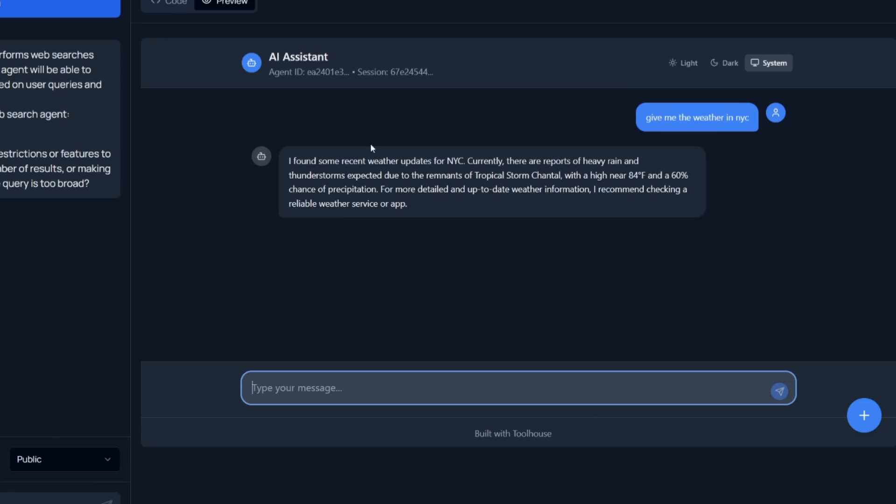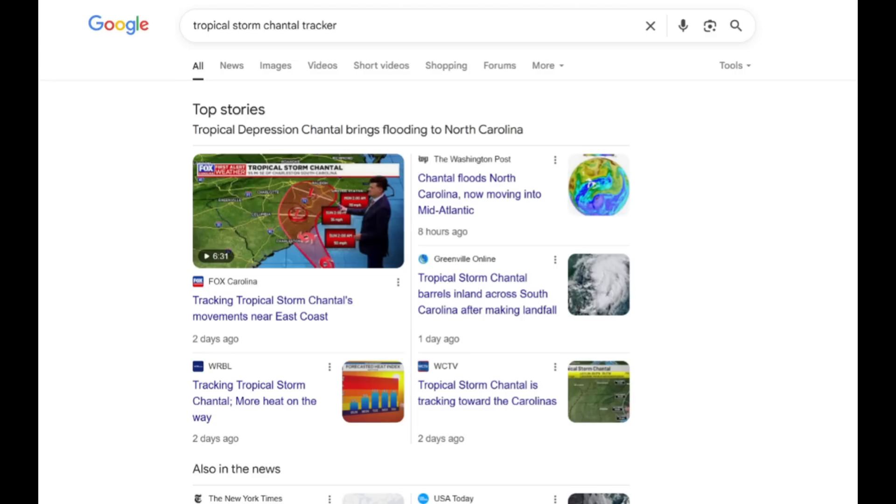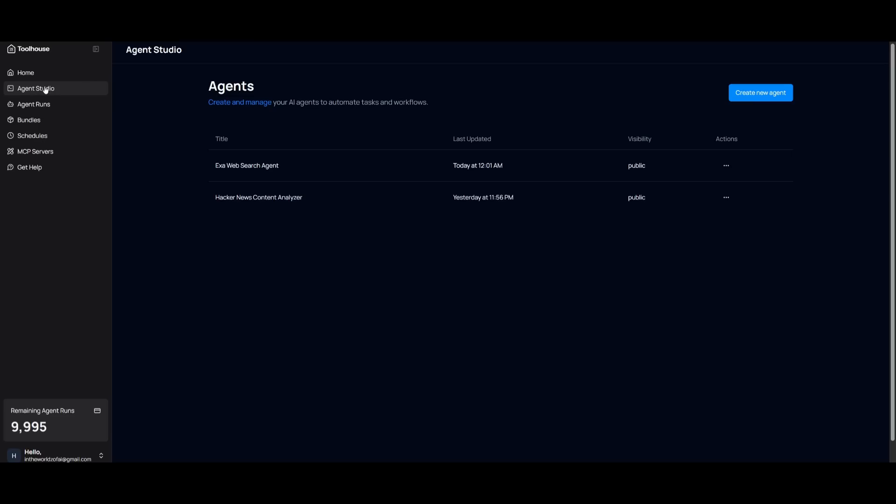So you can see the current update for New York City is that there is heavy rains as well as thunderstorms, which is actually true. And it's expected due to the remnants of a tropical storm Chantelle. So overall, it did get all of these facts right. And it was able to do this rapidly. And for those who don't know, this is a tropical storm that's hitting the US right now on the northeast side. So this is something that has been hitting a lot of cities and prayers to all the different people who have been affected to this.